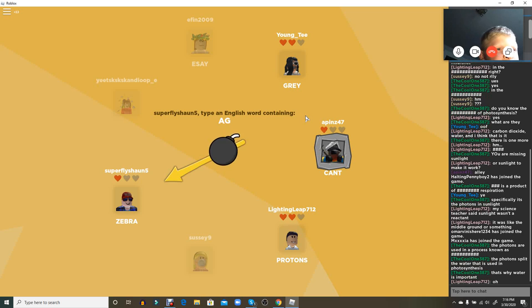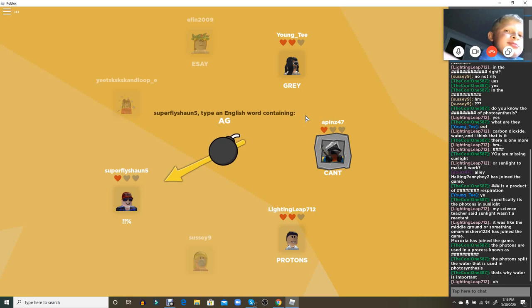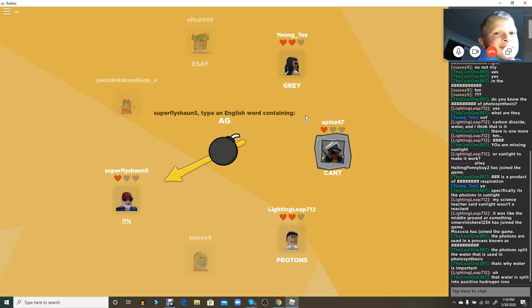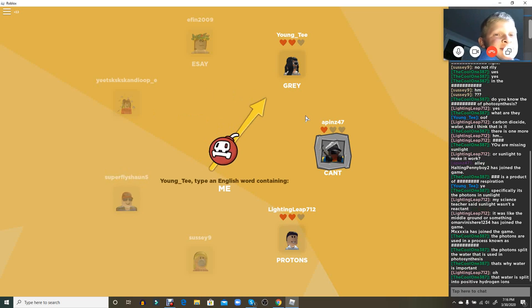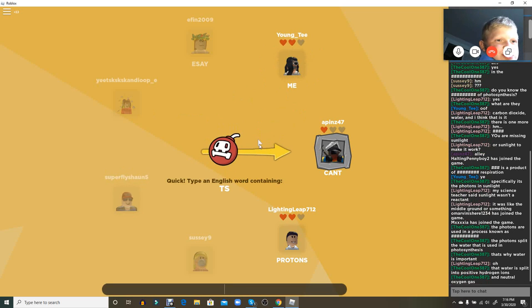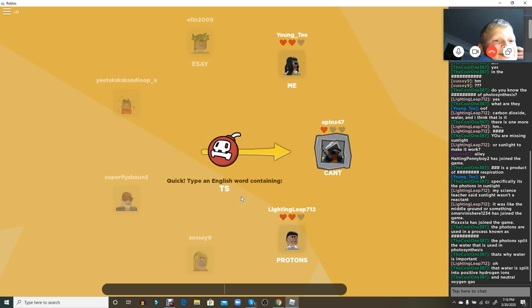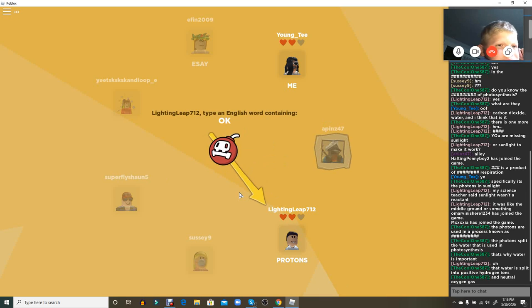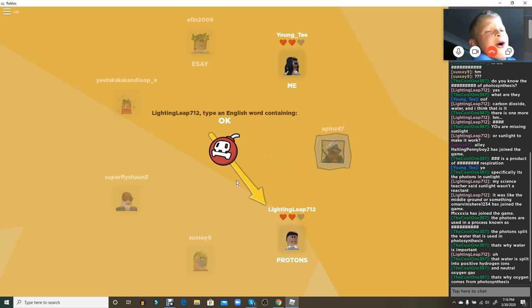Well no, you have to make words. So guys, if you want to play this game, the game's called Word Bomb. The rules are basically you just type the thing like right here, TS.